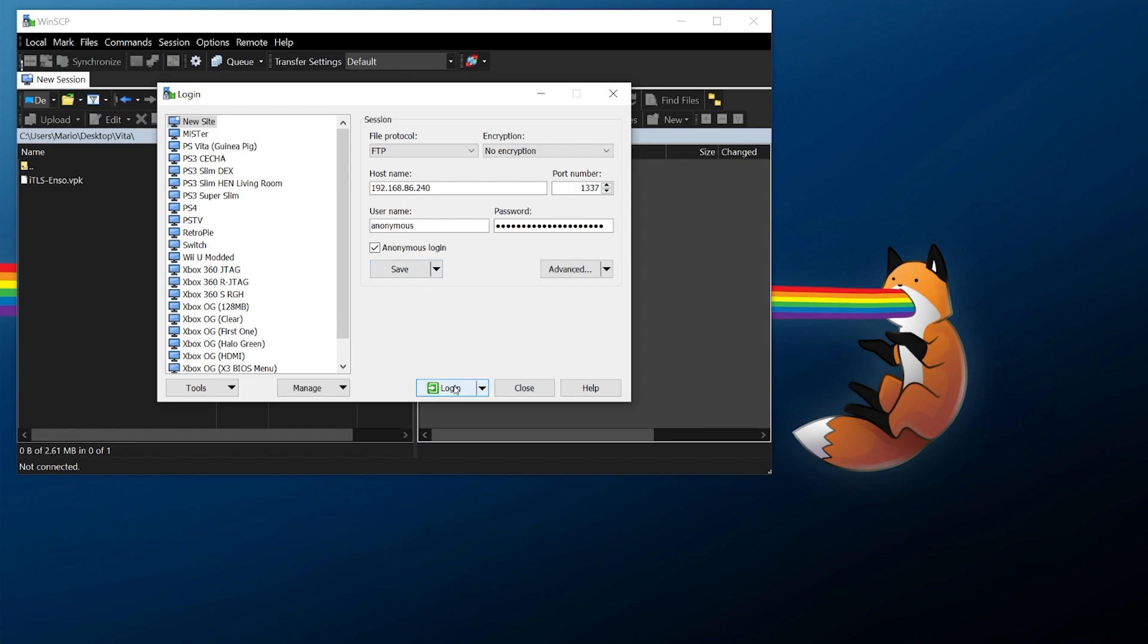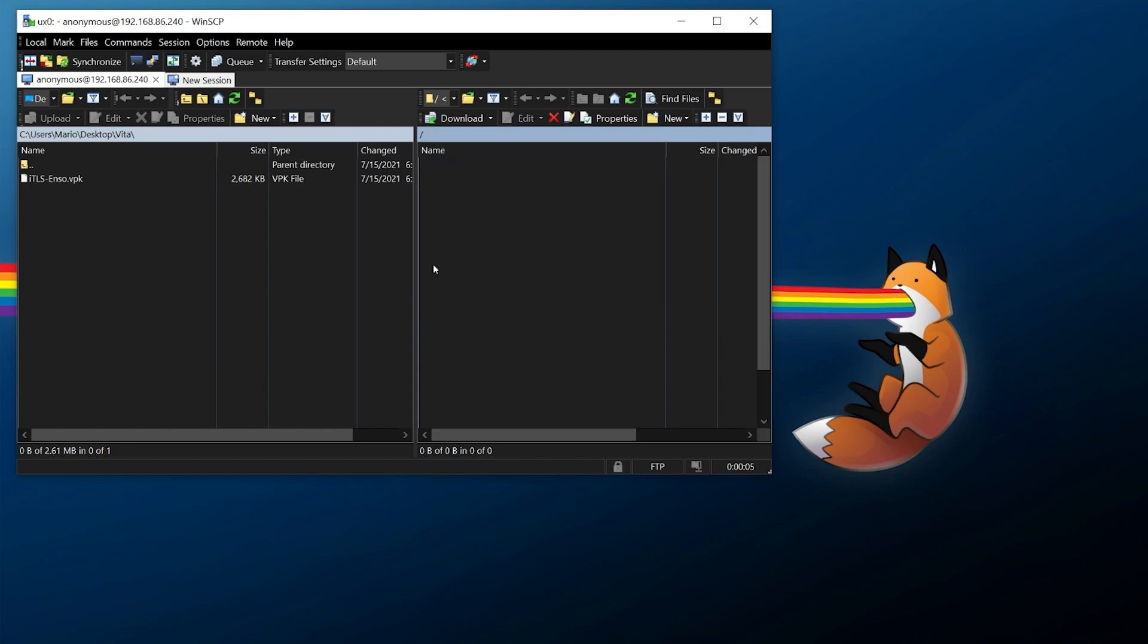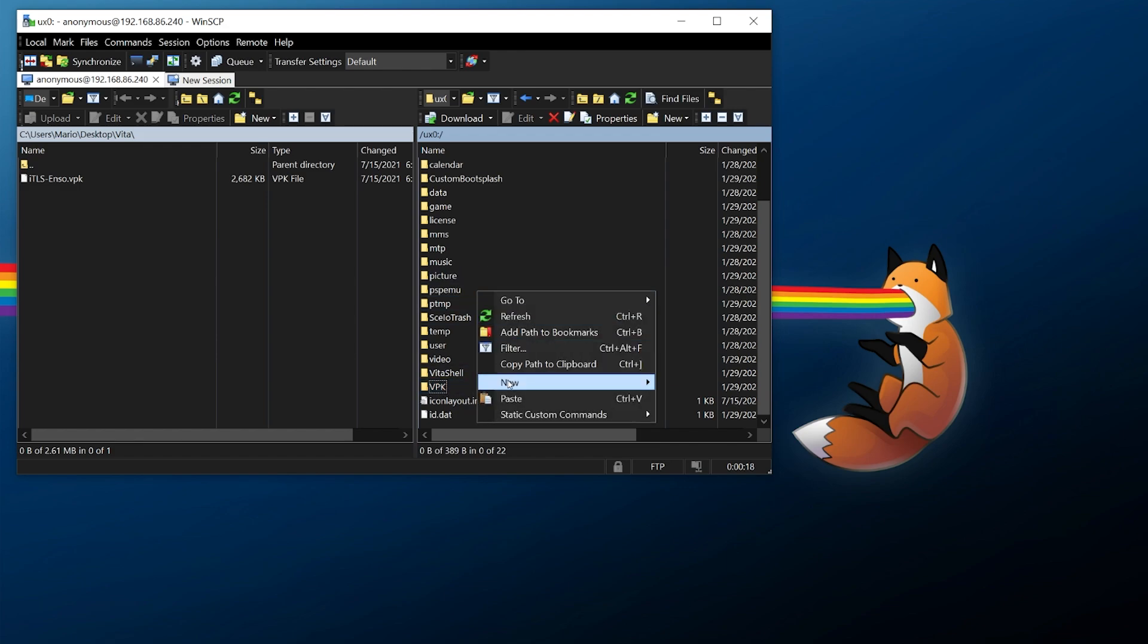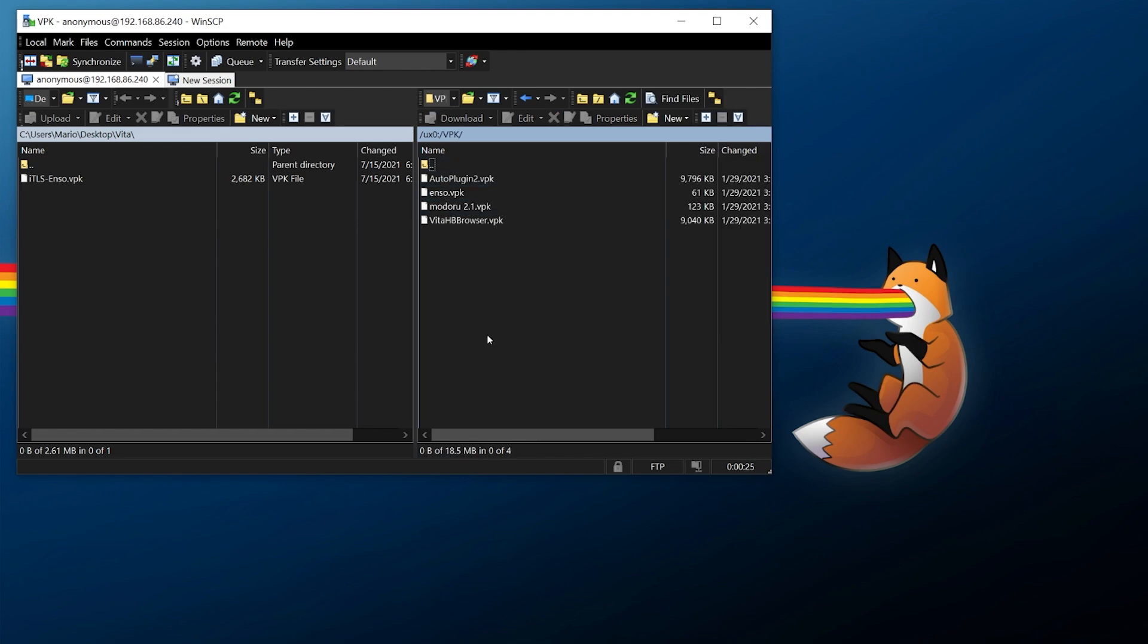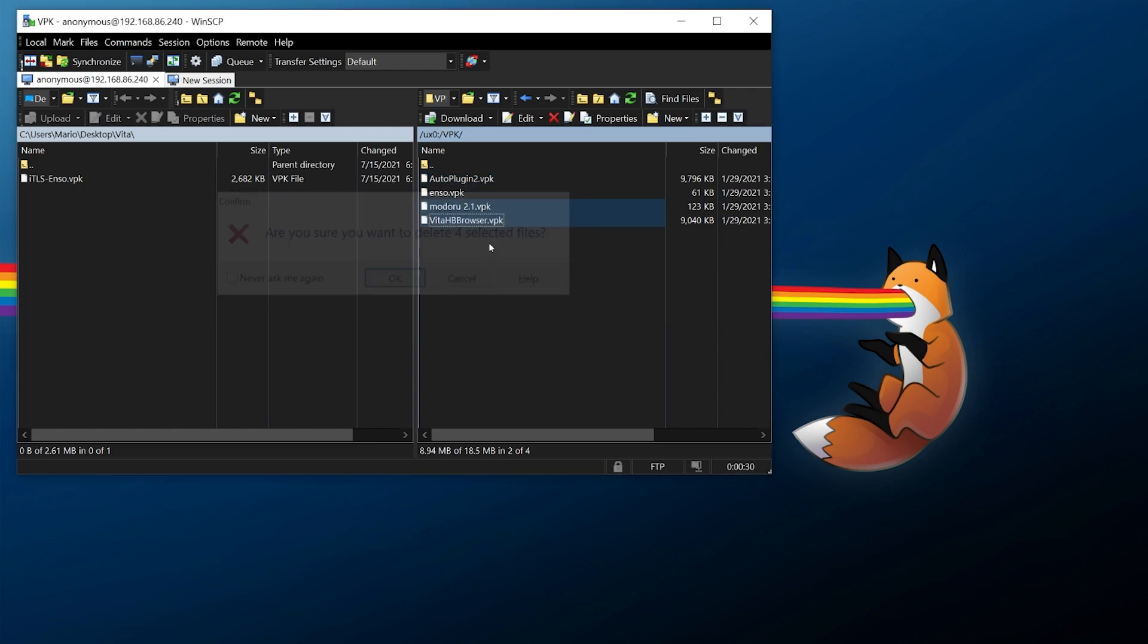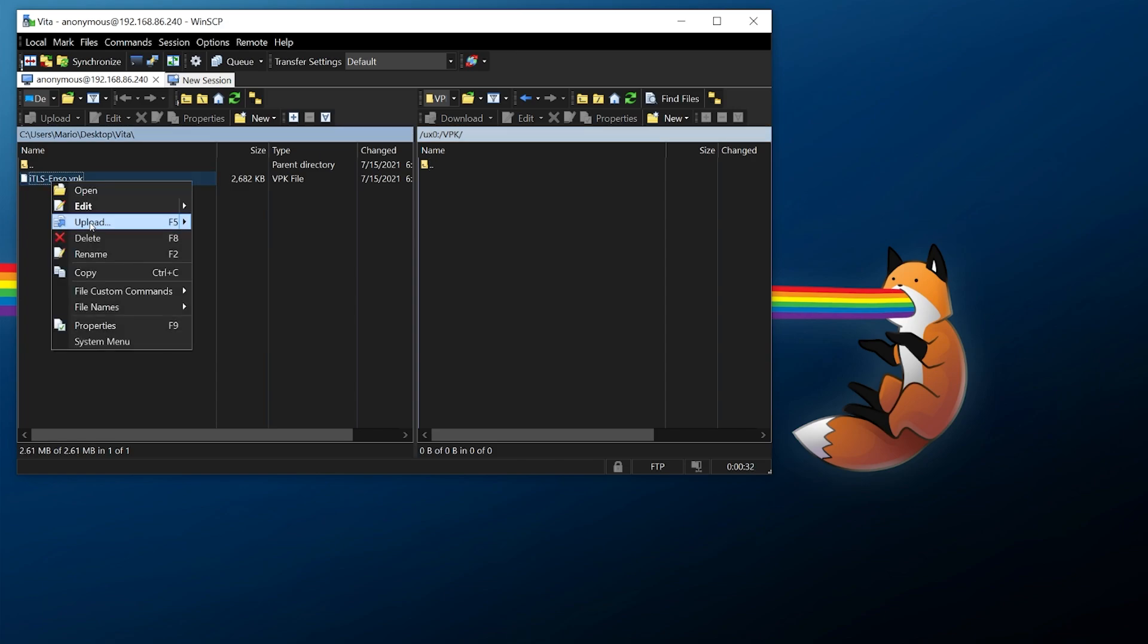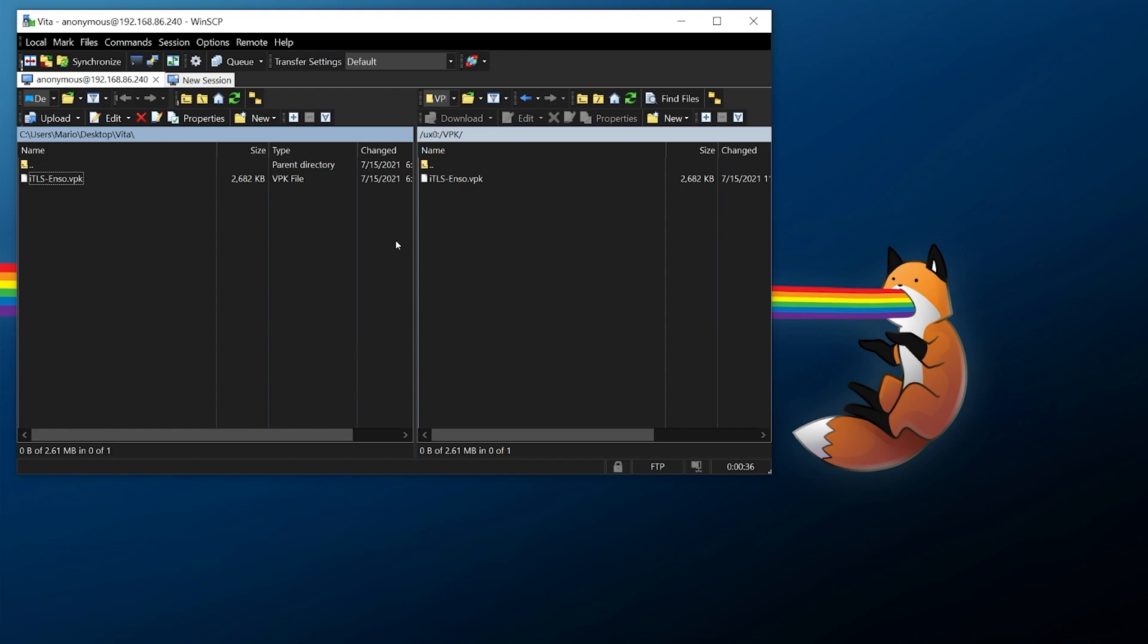Now from here you want to navigate to ux0. If you don't already have a VPK or an equivalent install directory you might just want to right click and do a new directory. Typically if you followed my tutorials I recommend just doing a VPK directory and from here I already have some VPKs which I'm actually going to delete these ones here because I've already installed them but you can transfer over iTLS-Enso just like that by either drag and dropping or right click and upload and that's all there is to it. At this point we can disconnect from this session and close out of WinSCP.